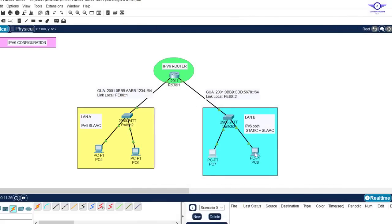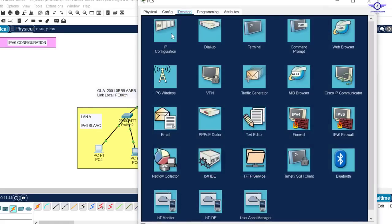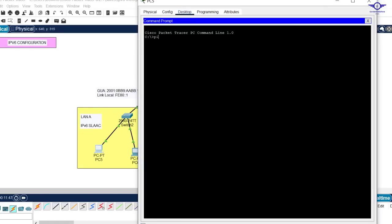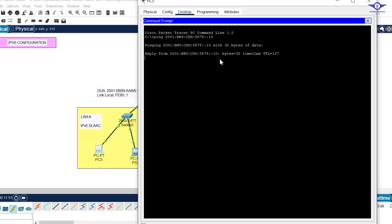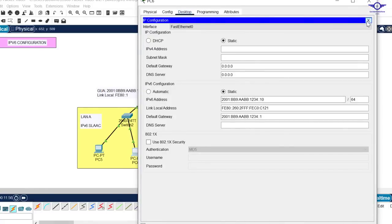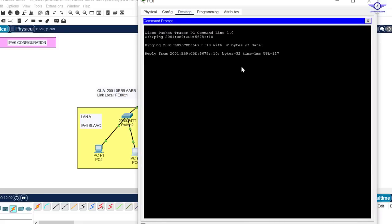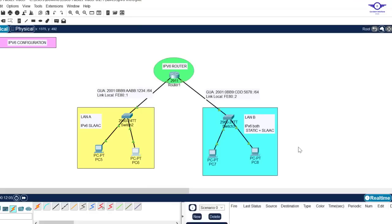So two computers used SLAAC and two used static address configuration. Let's verify by pinging between computers. Copy the IPv6 address of one computer, go to another computer, open the command prompt, and ping. You can see it's successful. You can also ping from the statically configured computer — ping — and you can see that's working as well.